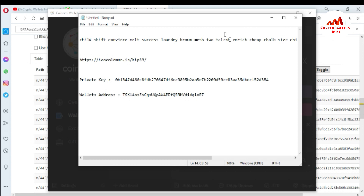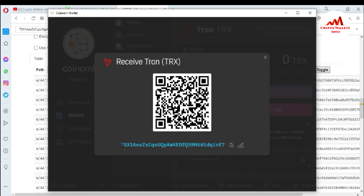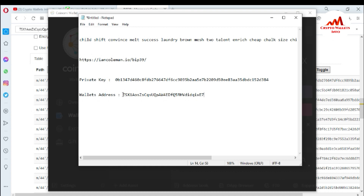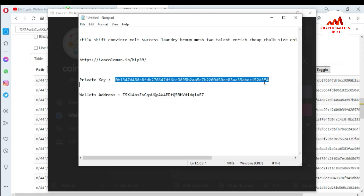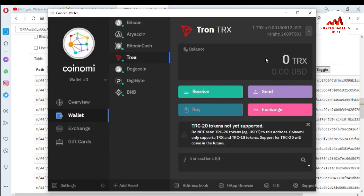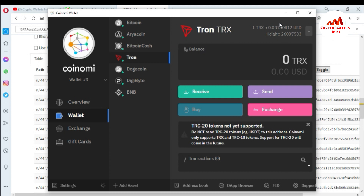You can see here, viewers, I have successfully found the private key of my TON wallet. You can also find the private key for Bitcoin, Ethereum, or Dogecoin using the same method. To cross-check, verify the first two digits are 'TS' and the last two are 'E7' — this confirms it is my TON wallet in Coinomi. I have successfully found the private key. I hope you properly understand how to find the private key in the Coinomi wallet.